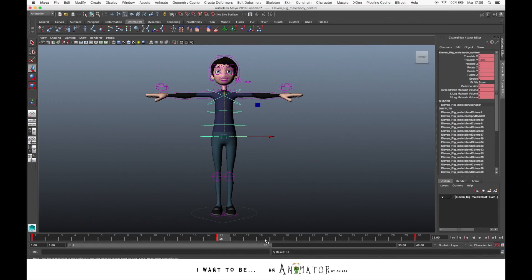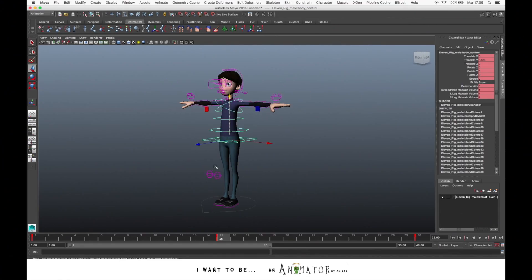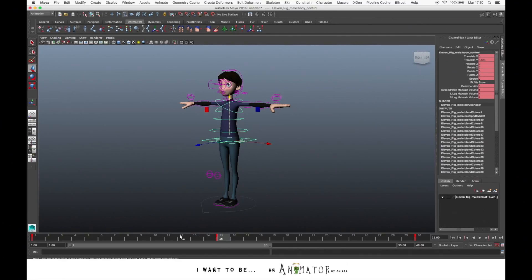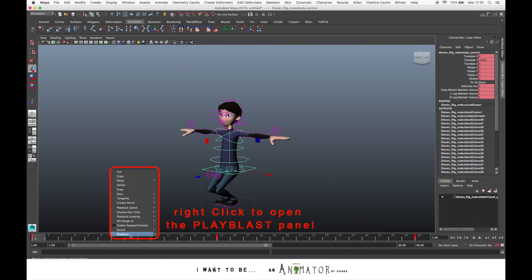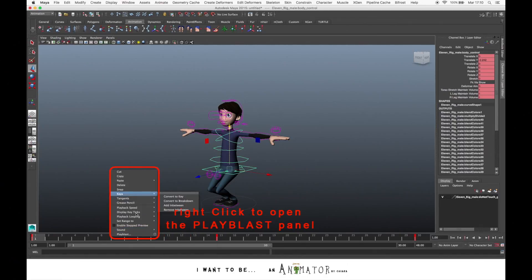Now let's see how to create the Play Blast, a video that shows you the animation in real time. You go on the timeline and press with the right click and choose Play Blast, that's the last option of this panel, and open the options.